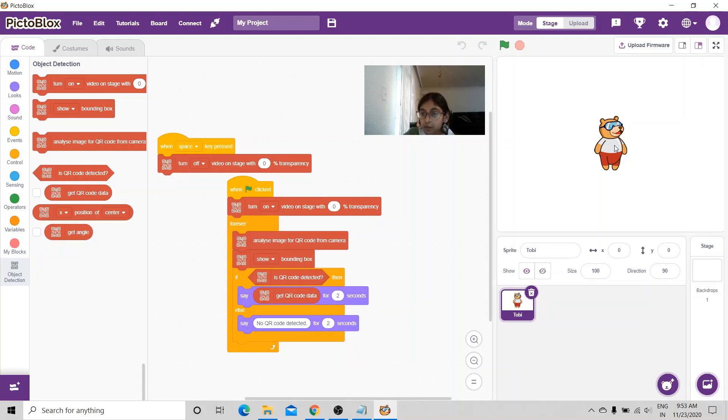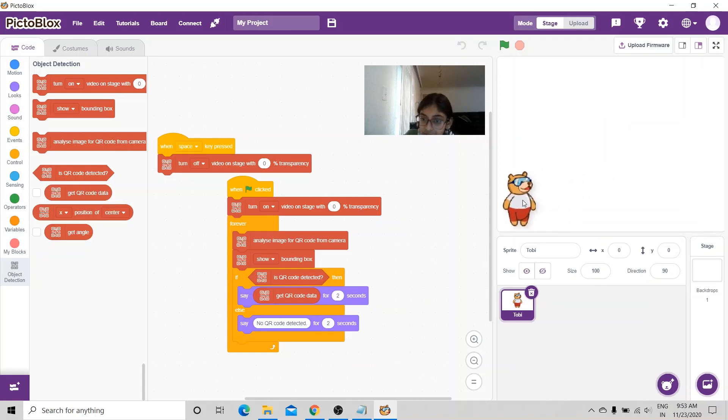And I'm also going to move the Toby sprite here. Now, let's run the code.